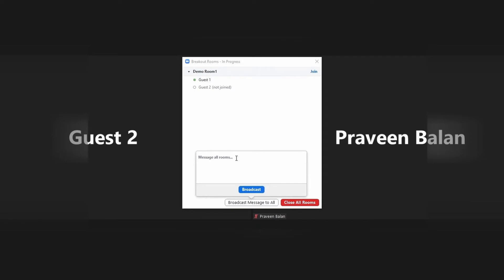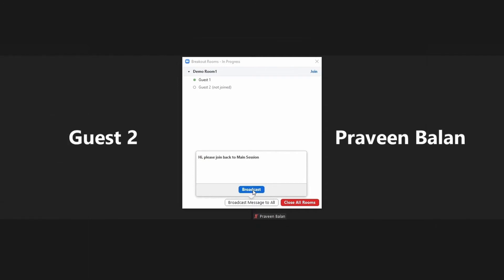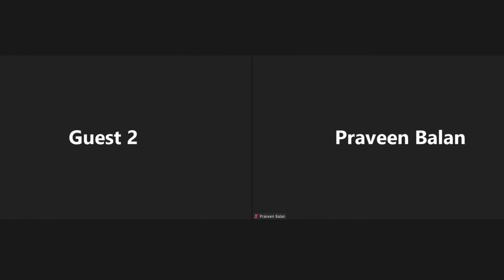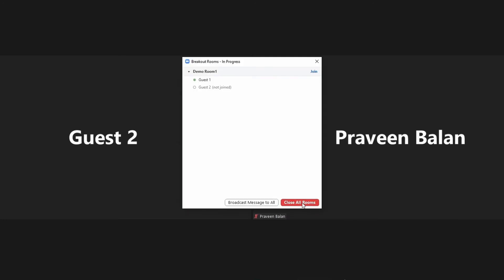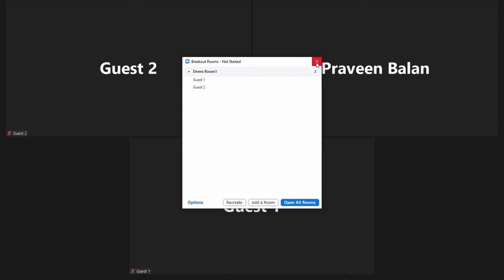It is also important to mention the 'Broadcast Messages' option. For example, if you have 100 participants spread across different breakout rooms and you need to send a message to all of them, you can use the broadcast message option available in the breakout room features. Rooms will be closed only once everybody has left or the countdown reaches zero.